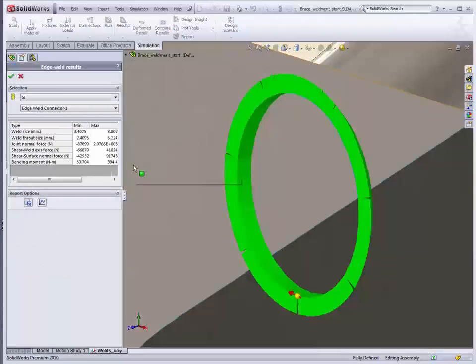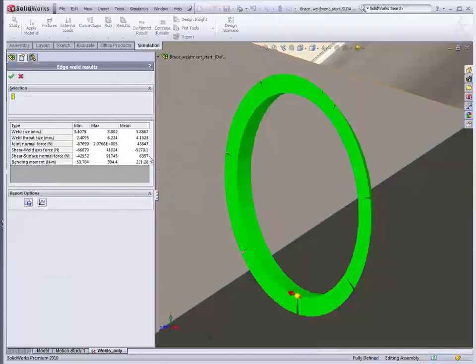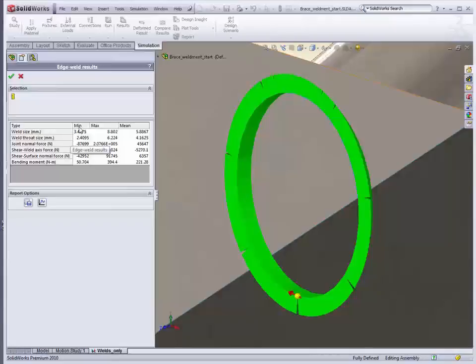If you go to details, you'll actually get more interesting information. I'll just stretch this dialog out a little bit more. So you can see here we've got the different weld size, min and max, mean. And it also gives you the loading information.